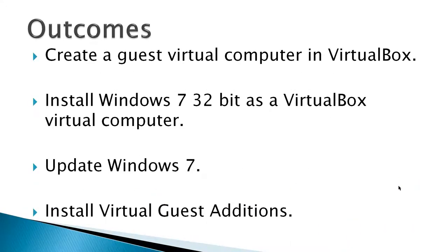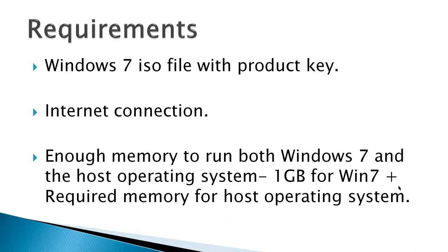The outcomes for this video would be to create a guest virtual computer in VirtualBox, configure all the settings required, install Windows 7 32-bit as a VirtualBox virtual computer, update Windows 7, and finally install Virtual Guest Editions. The requirements would be a Windows 7 ISO file with a product key.